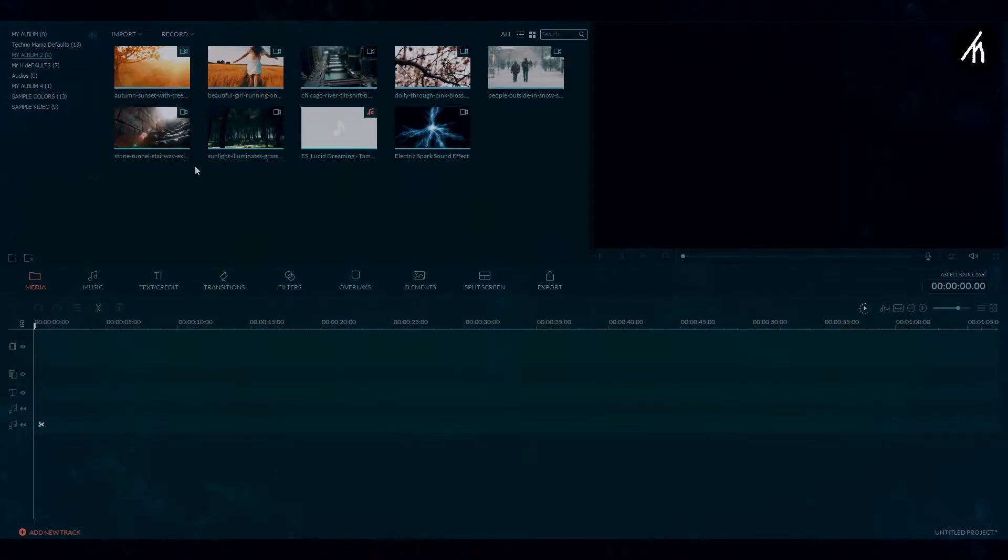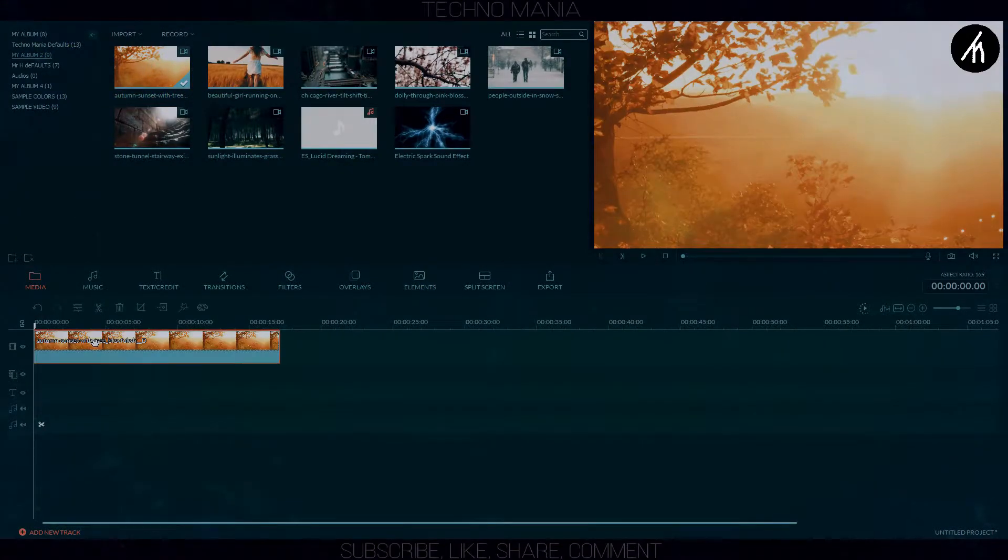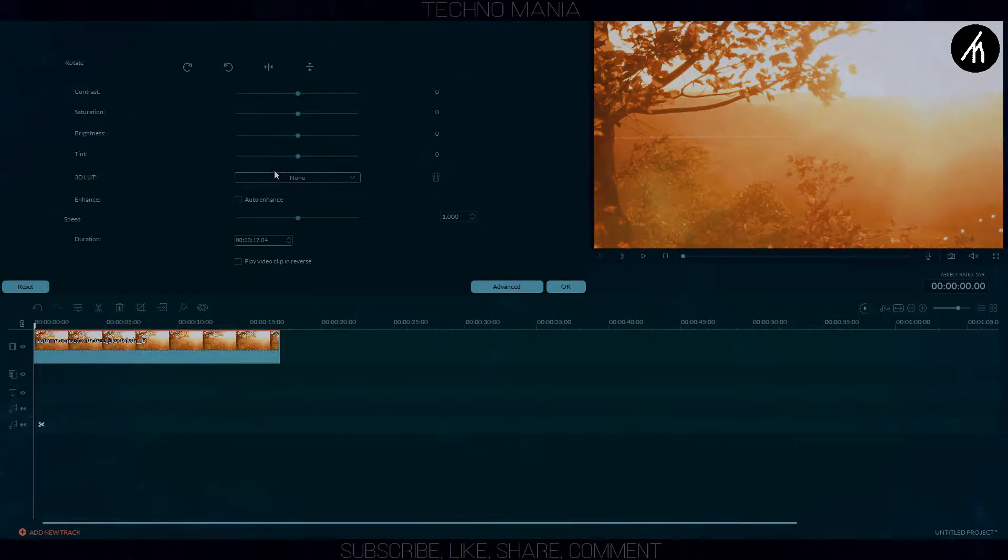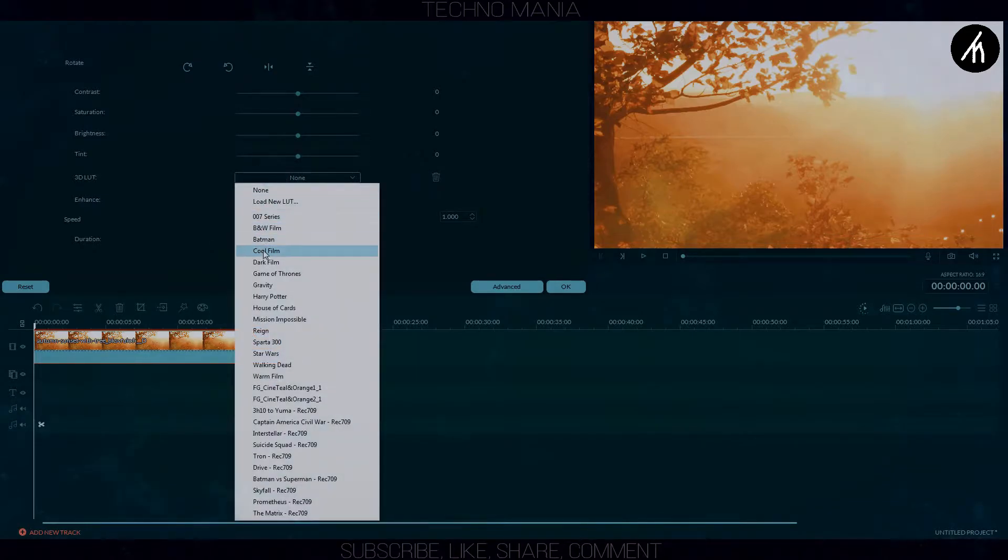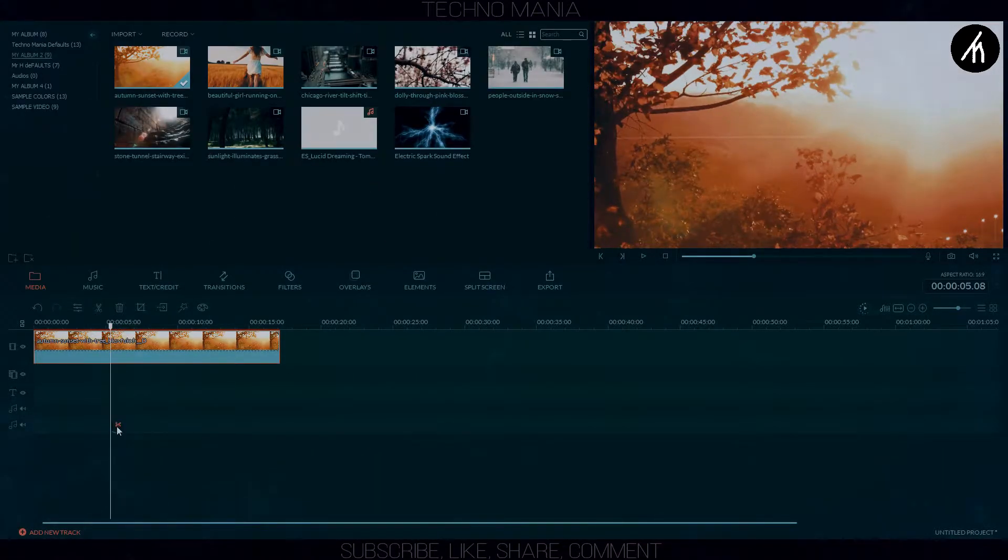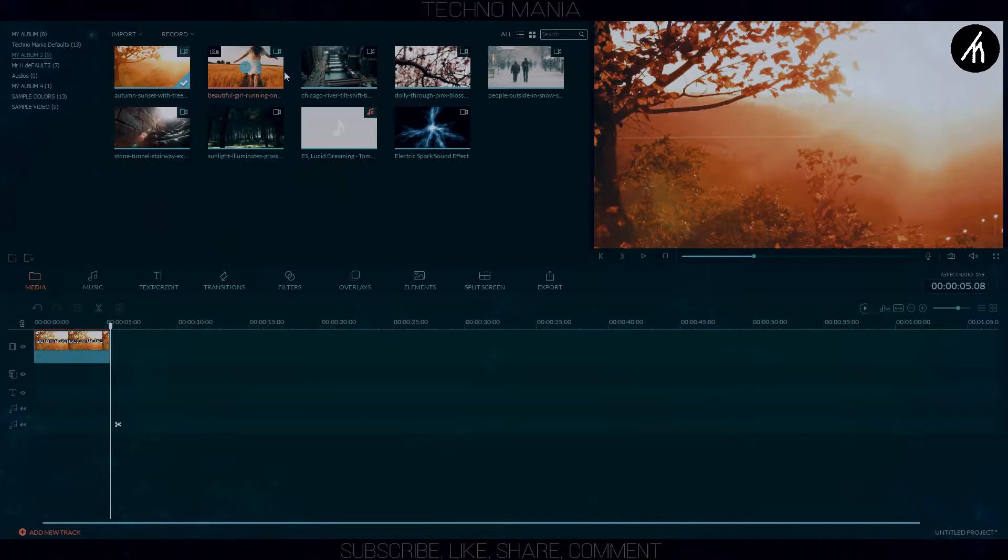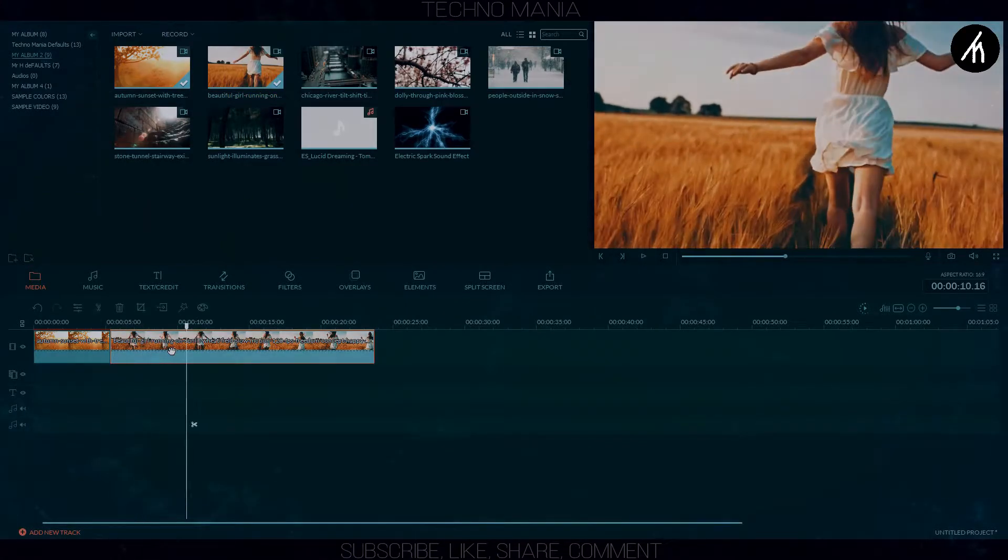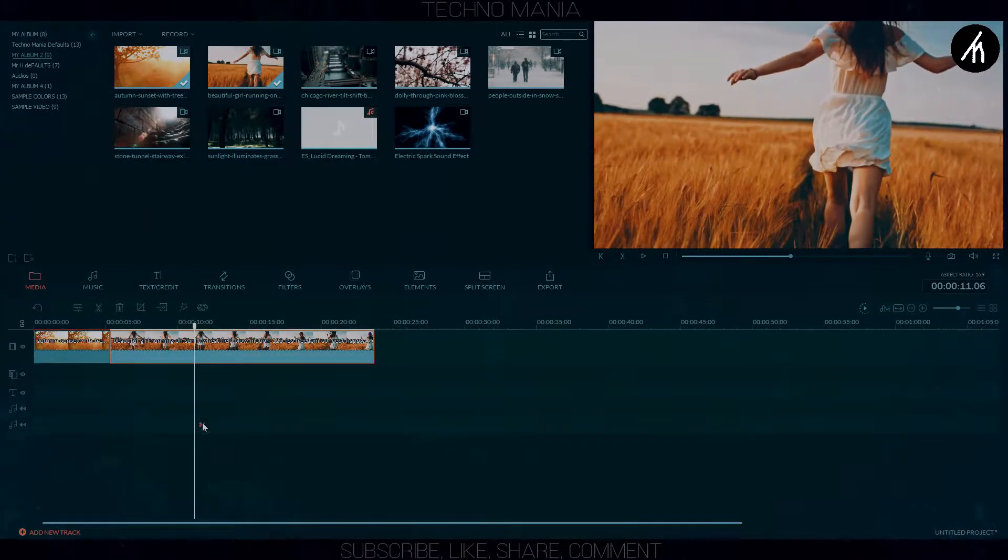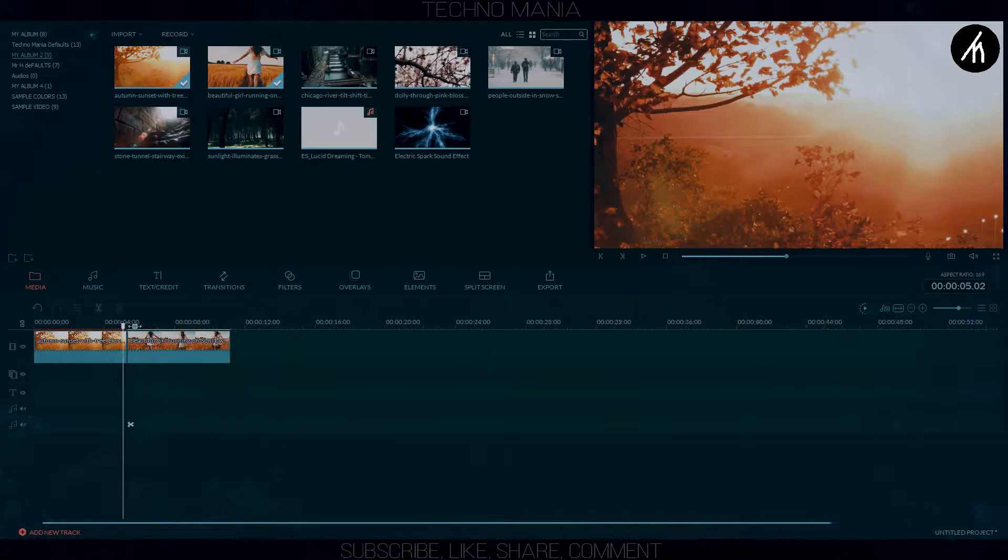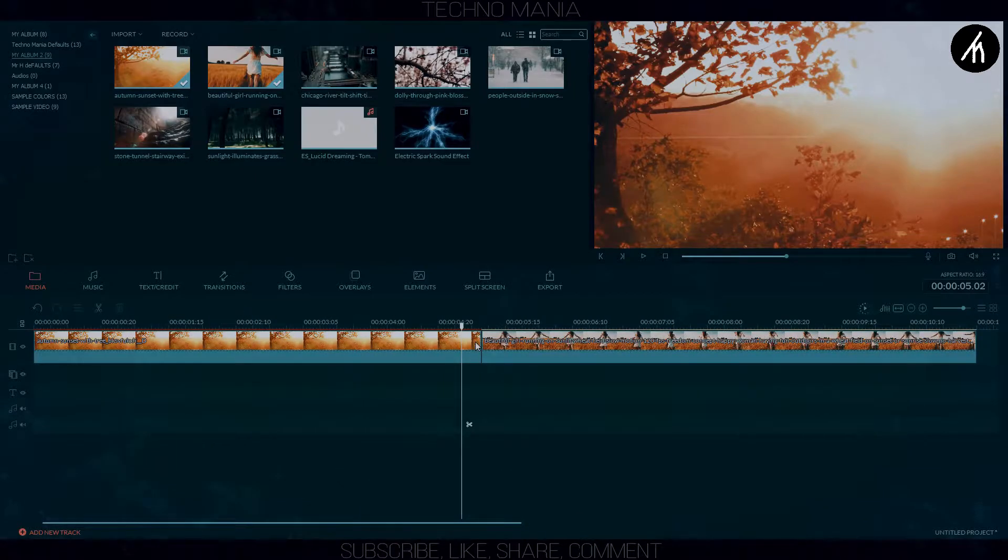First select any clip from the timeline you want. I'm putting a LUT on this clip because the intensity of my clip is high to cool it down. Now select the other clip and then go to Filters tab in Distortion and then select the Chromatic Aversion.